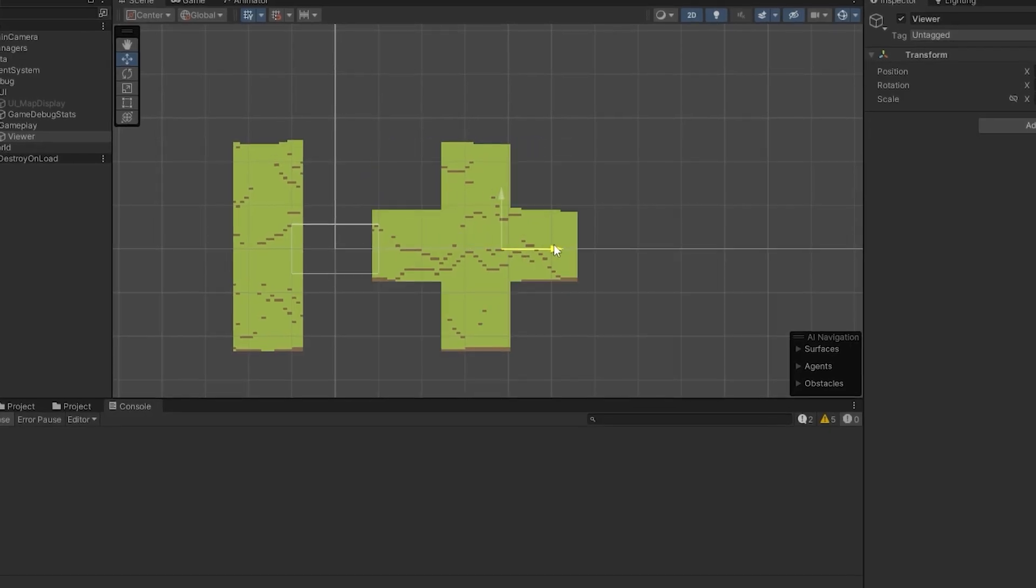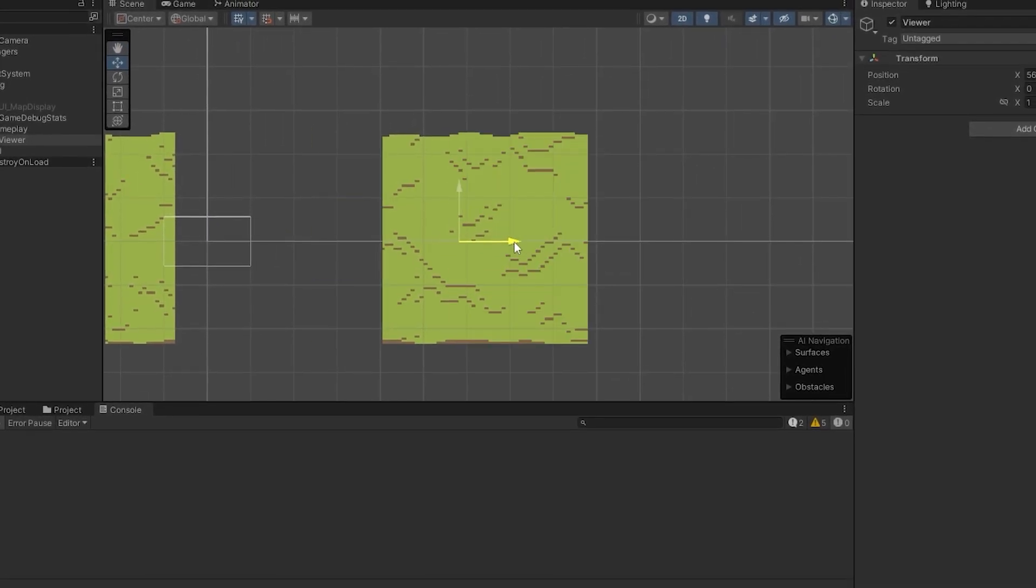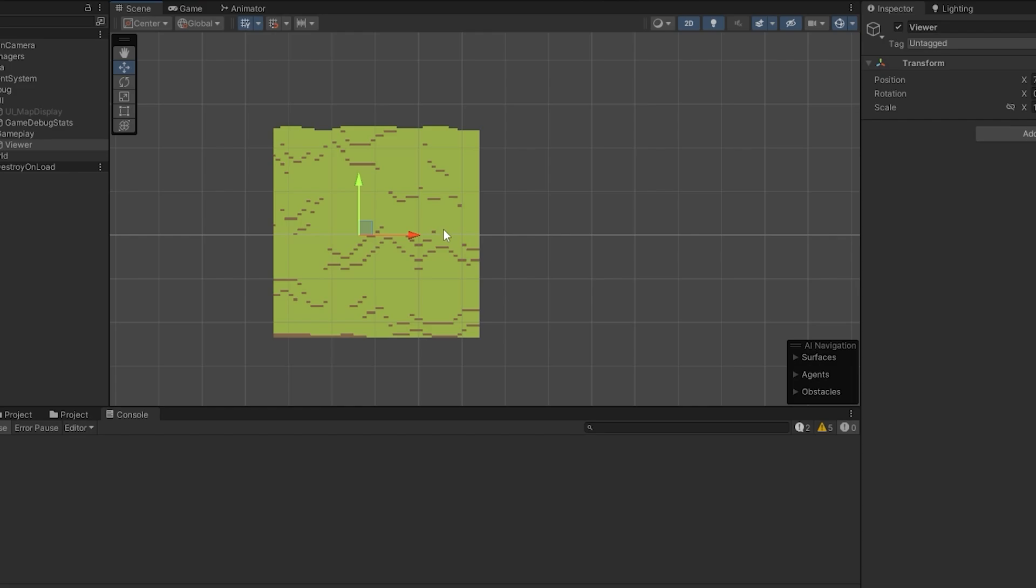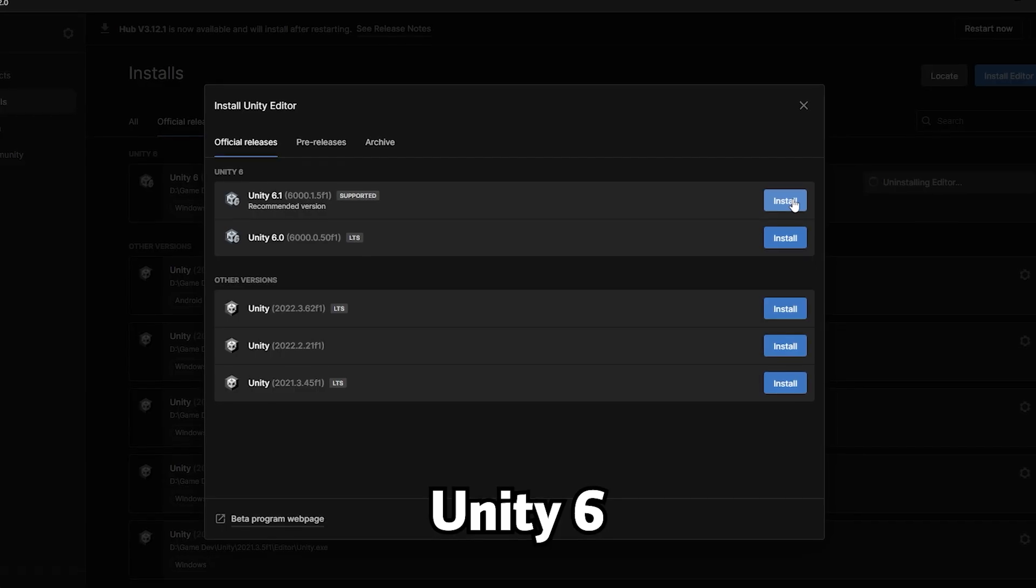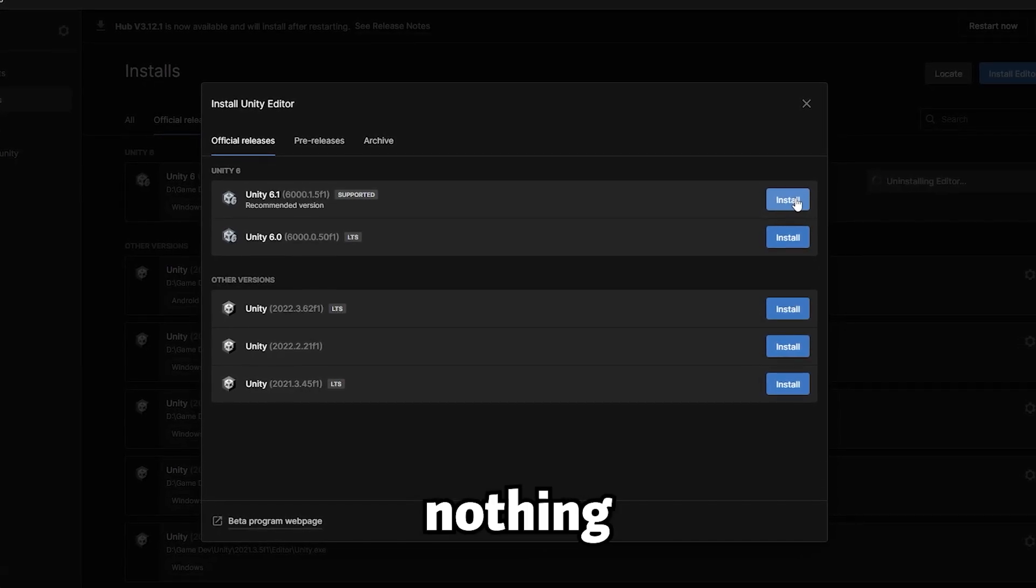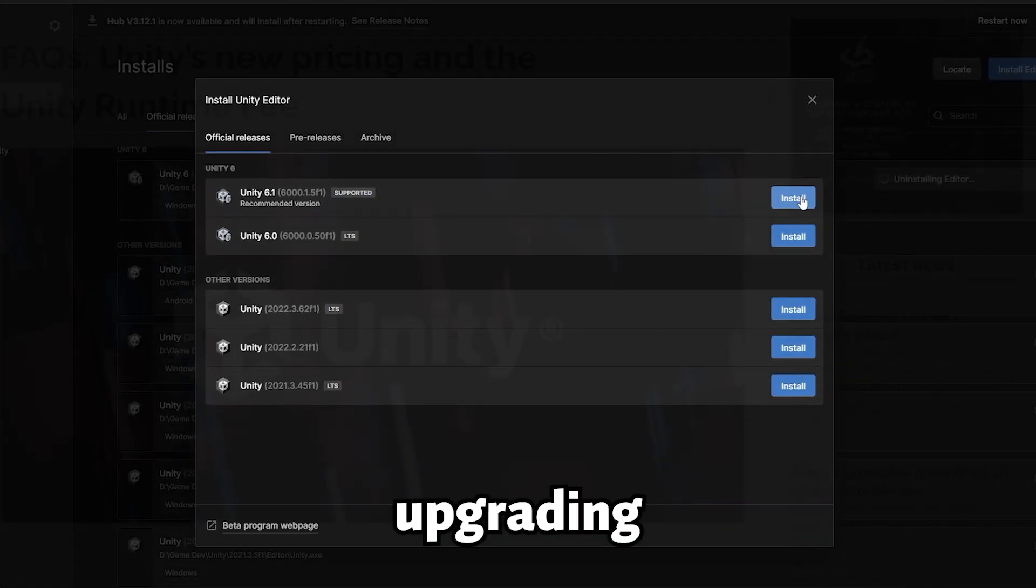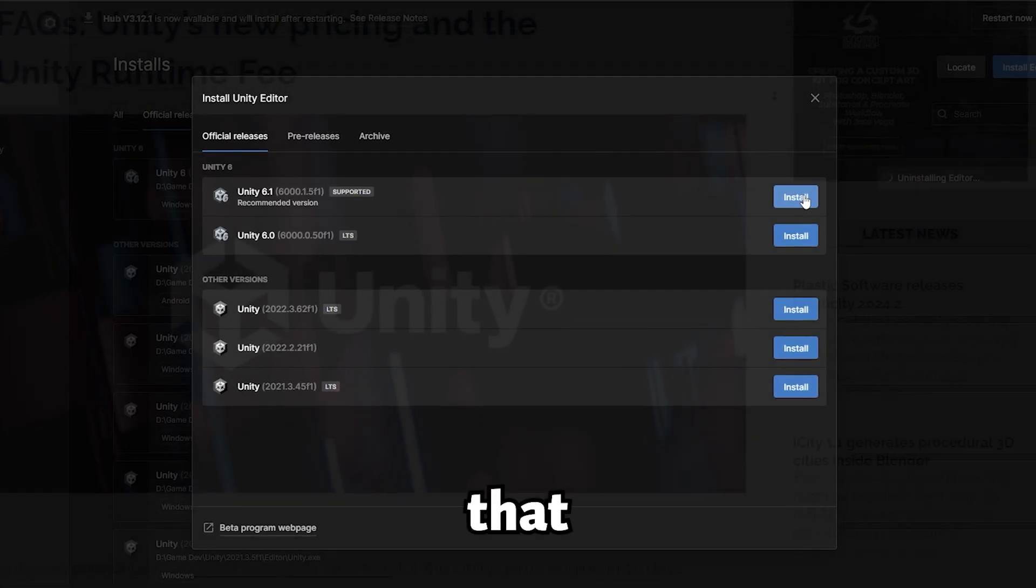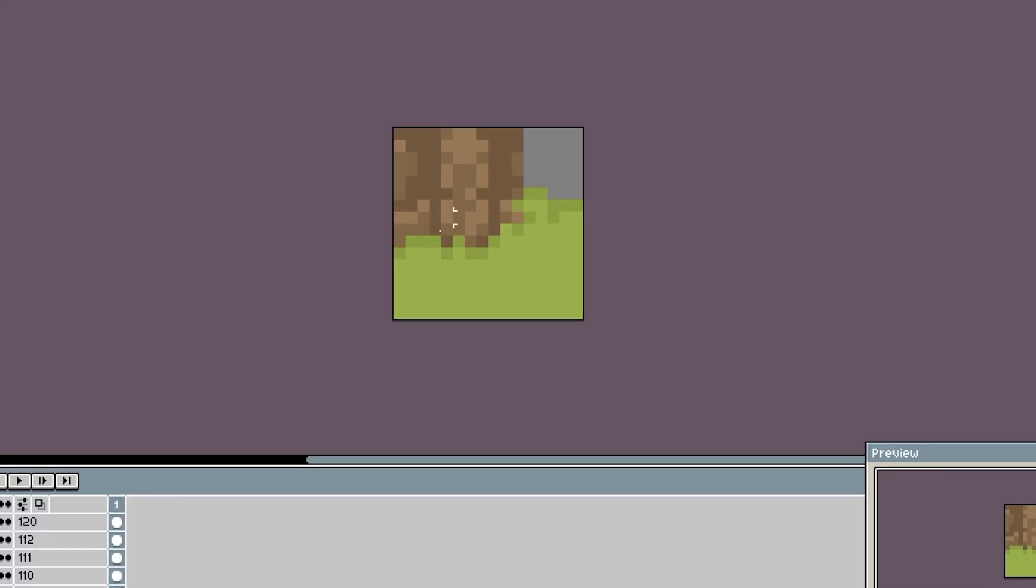But before I get into that, I figured, why not update the project to the latest Unity version. Yep, Unity 6. Because nothing says stable and safe like upgrading to the engine that nearly started a civil war.